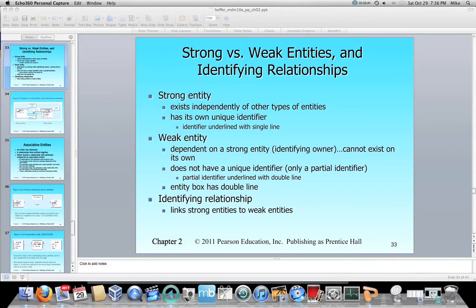For an example, we were talking about employees and their skills. In that example, we would use the employee ID, which is the primary key from the employee table, and we would match that up with the skill ID from the skill table to denote that a particular employee has a particular skill. So that's why the weak entity will simply be borrowing its partial identifiers from the strong entities it is associated with. And of course, there is an identifying relationship which links the strong entities to the weak entities.